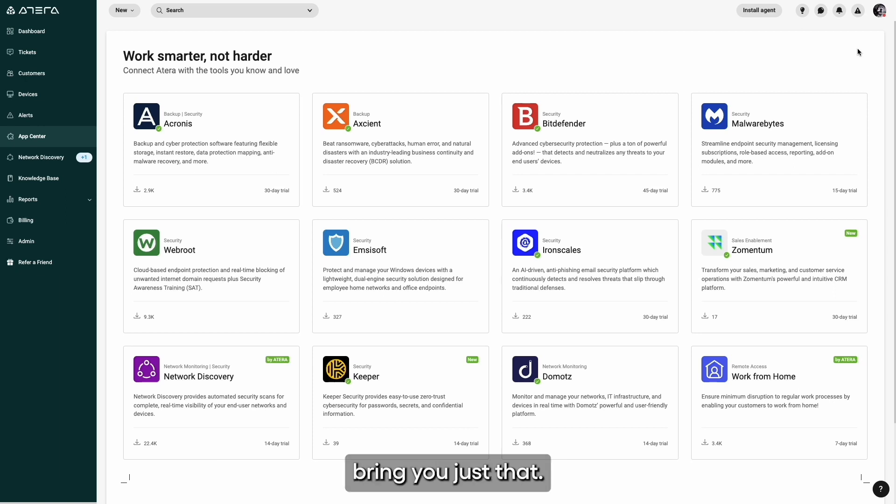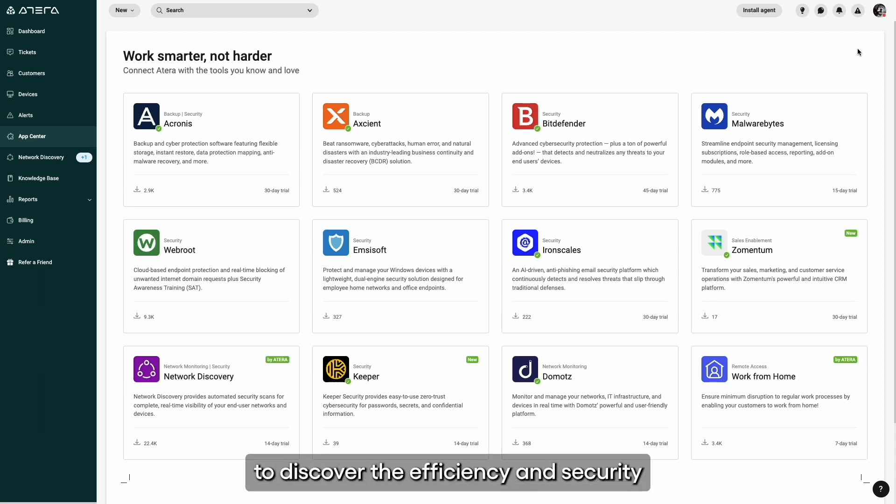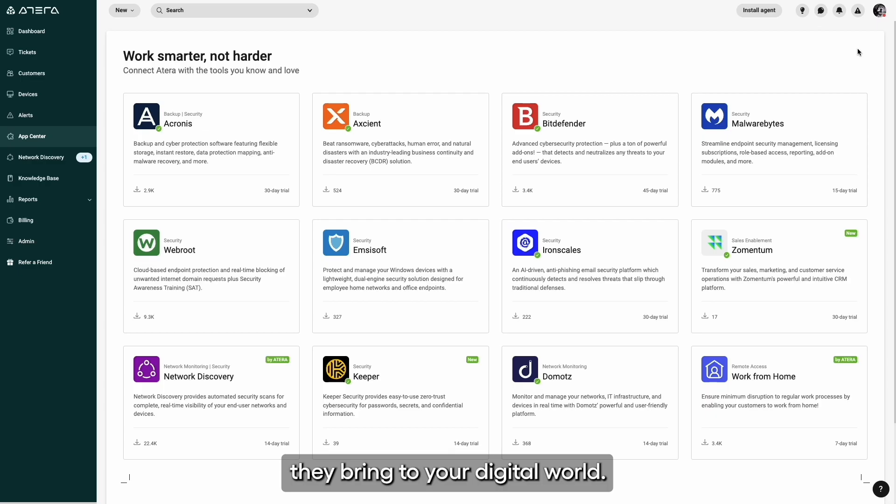Curious? You can trial both Keeper and Zementum and discover the efficiency and security they bring to your digital world.